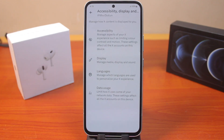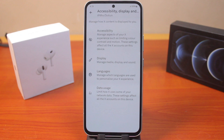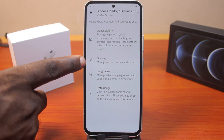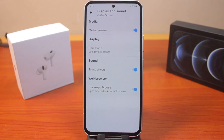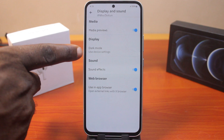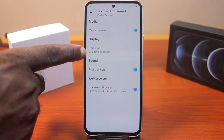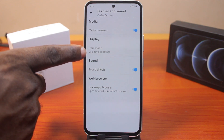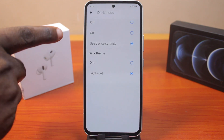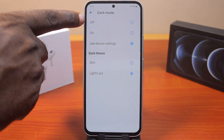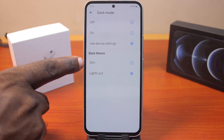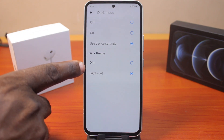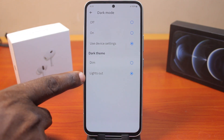Once you click on 'Accessibility, Display and Languages', tap 'Display' to manage media display and sound. Here you should click on 'Dark Mode' under the display options. You will see options including off, on, dark theme, and light mode.